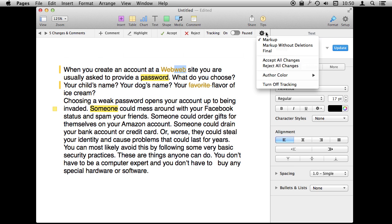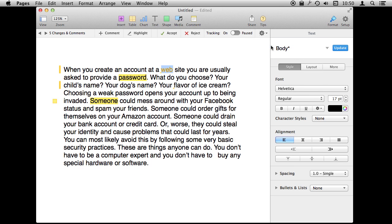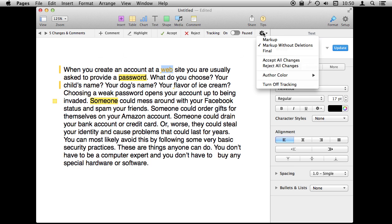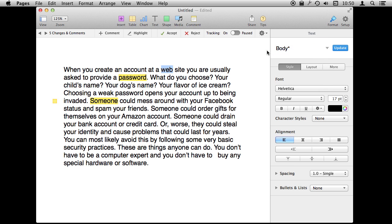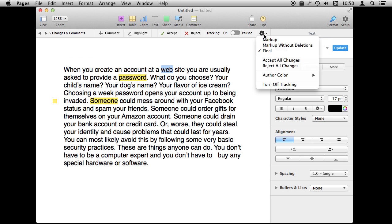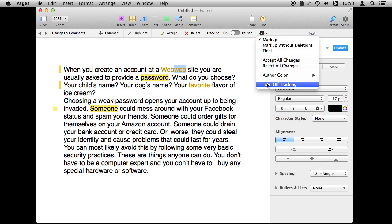You also have different view options. For instance you can view everything — the full markup. You can do markup but minus the deletions, which might be easier to see. You can do Final, which will basically make it look like all the changes, suggestions, and deletions have been taken into account so you can more easily read the document.